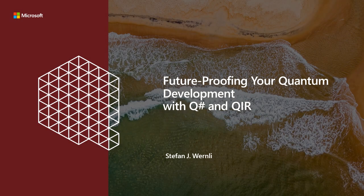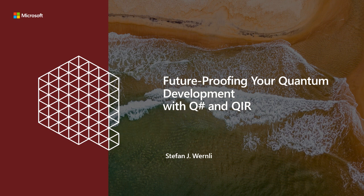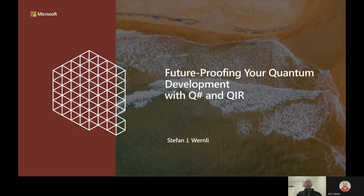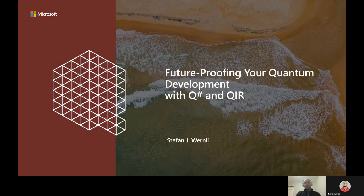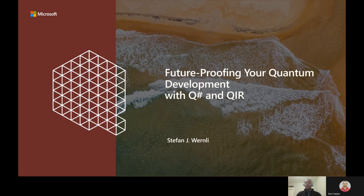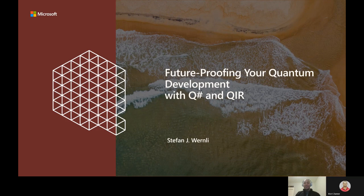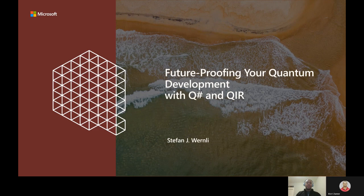Hello. Welcome to the developer session on future-proofing your quantum development with QSharp and QIR. My name is Stefan J. Wernley, and I'm a senior software developer at Microsoft on the Azure Quantum team. I'm actually pretty new to the team, having only joined in February, and I've been very excited to dive into contributing to quantum development as part of the compiler and runtime team that works on QSharp.